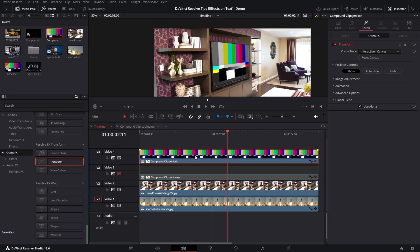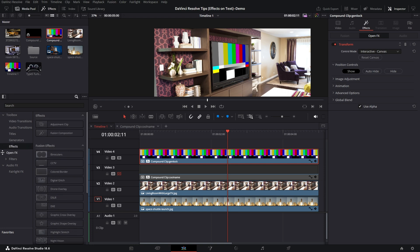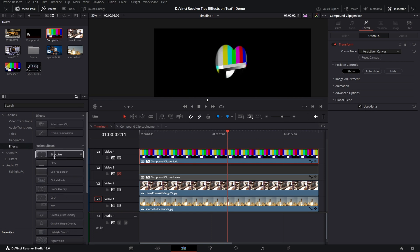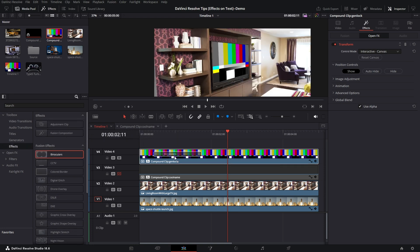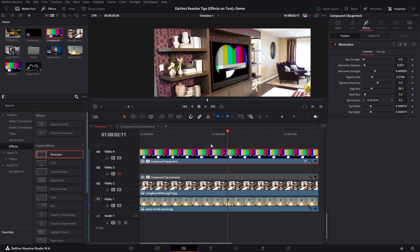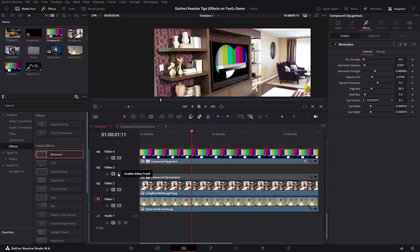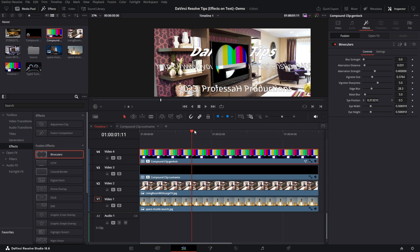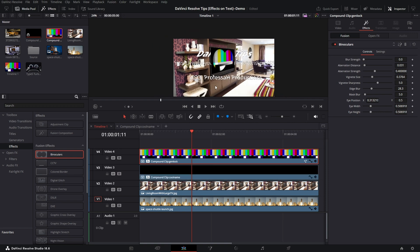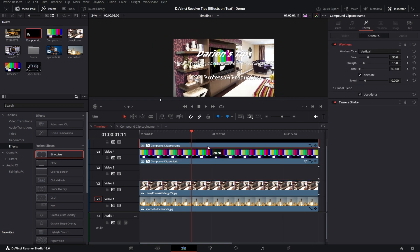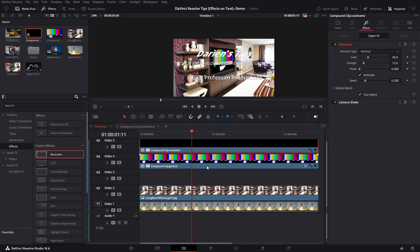And there we go. And of course, because now it's a Compound Clip, I can layer up different effects. So I'll put some binoculars on there to give it that old Hawaii Five-O look. And there we go. Let me turn my text back on. Let me put it on top so that way it comes across.